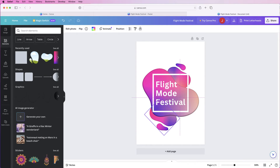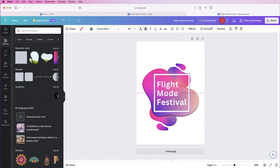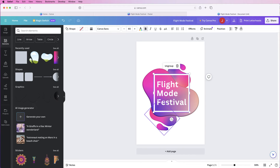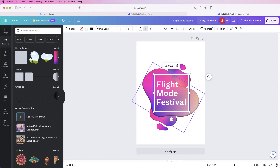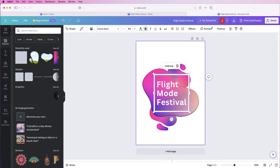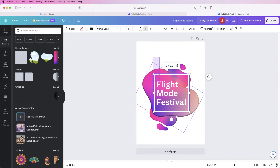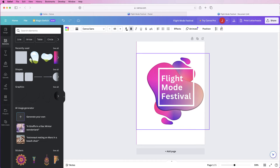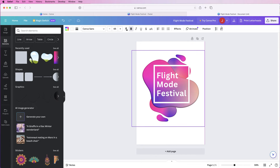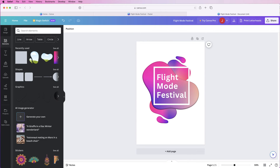Now you can move the border and text as one asset. If you're happy with all of your assets, move them where you want them and make final adjustments. Then select everything and go to Group — this lets you move the entire central graphic design anywhere on the poster as a single unit.